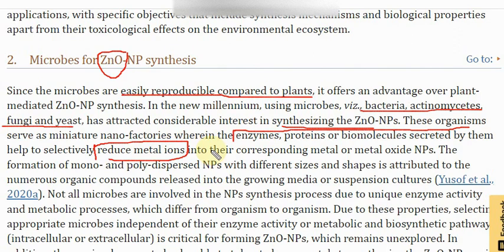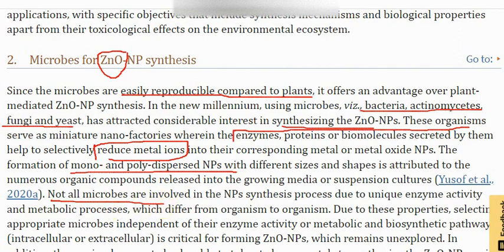The formation of mono or polydispersed nanoparticles with different sizes and shapes is attributed to the numerous organic compounds released into growing media or suspension cultures. Not all microbes are involved in the nanoparticle synthesis process, because every microbe has a unique enzyme activity and metabolic process. You cannot say that every kind of microbe is suitable, since you have to look at what kind of secreted biomolecule that particular microbe has.